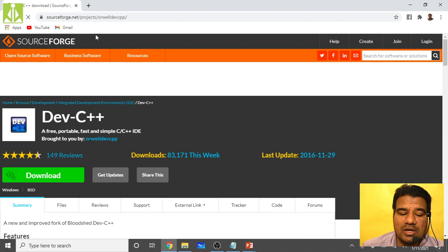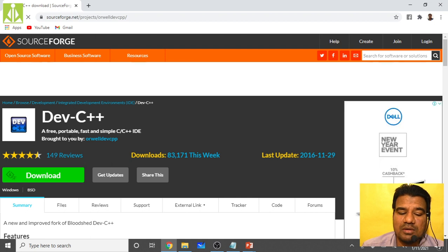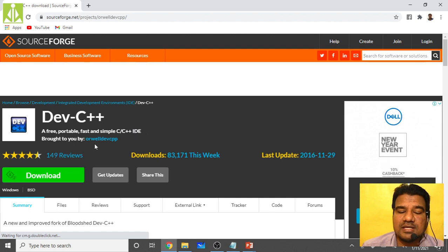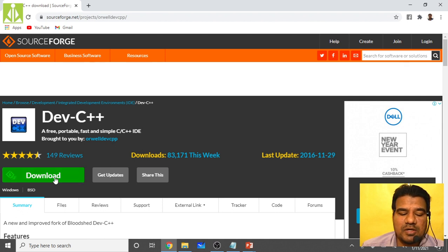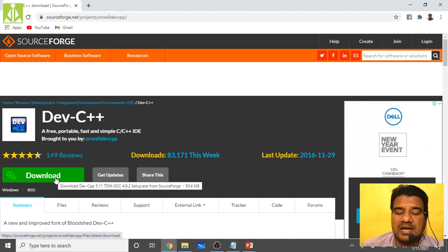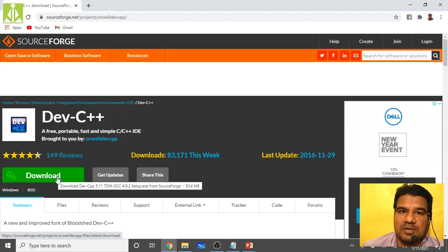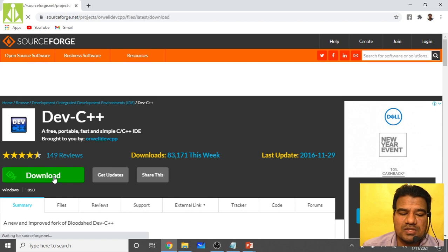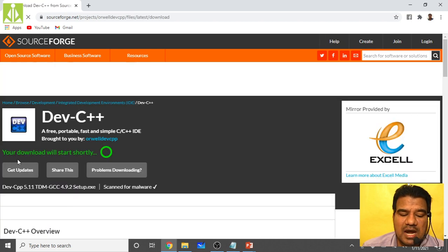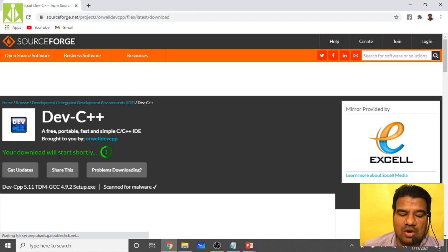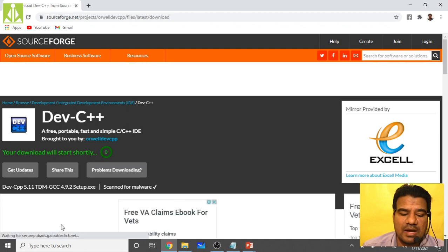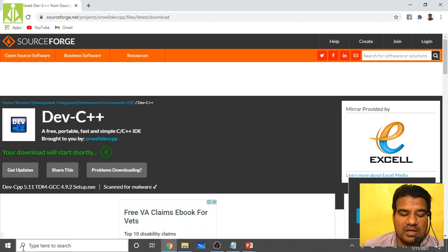It will open the SourceForge website where you can see 'Dev C++ — a free, portable, fast and simple C/C++ IDE', brought to you by Orwell Dev C++. Click on the download link. Do not visit any unnecessary websites that could give you malware. Clicking the download link will start the download process and download the application to your computer.